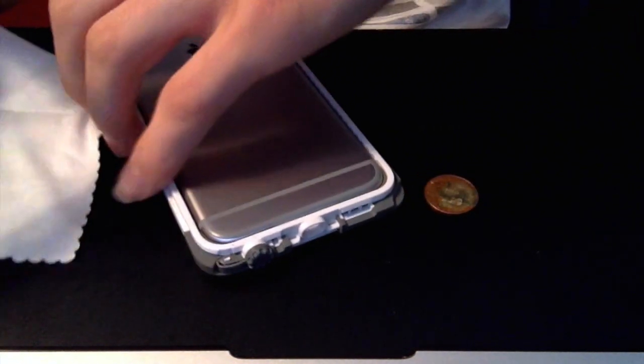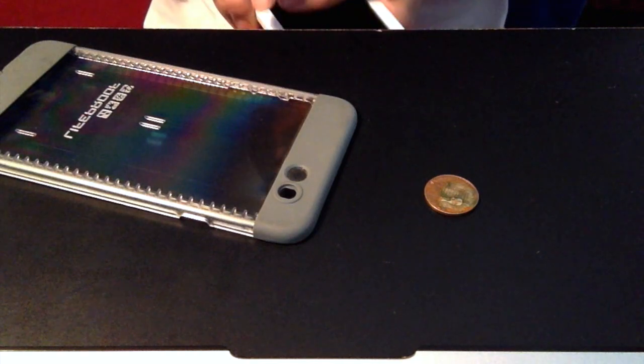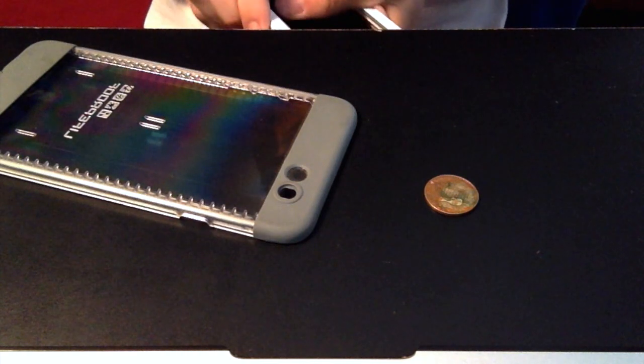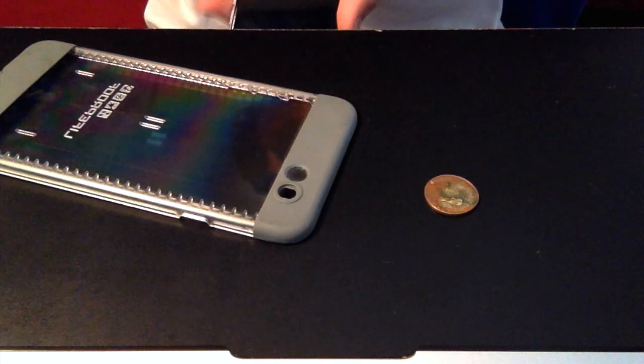Okay, and then you just pop the phone out. Simple, like that.